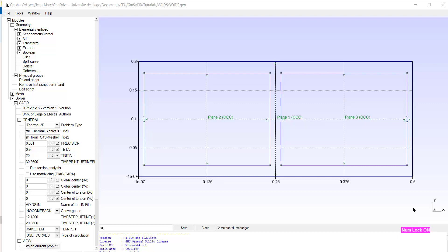Good morning. Today we are going to make a 2D thermal analysis with two internal cavities which in the SAPHIR terminology we call voids.